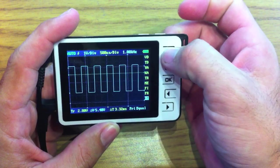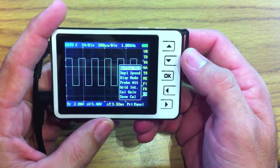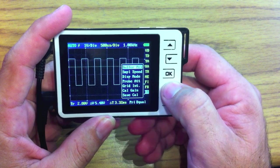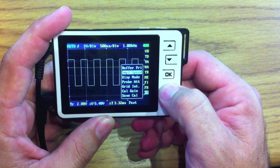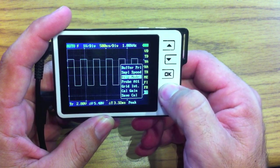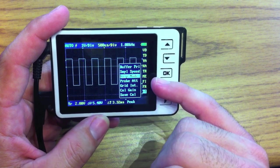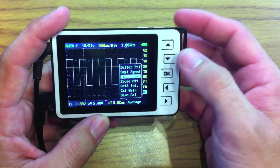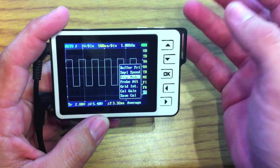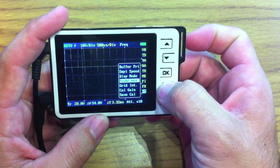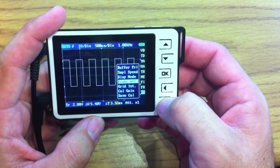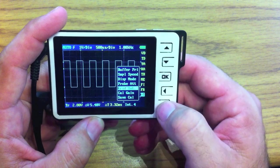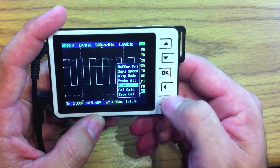Okay, ladies and gentlemen, one more last thing is the other menu. So in the other menu, we have the buffer priority, equal or post. We have the sample speed, which is normal and fast. We have the display mode, which is average and peak, which really only applies to oversampled signals. It's for nothing else other than oversampled signals. Probe attenuation, you can go ten times or one. So that's that guy there. And then grid intensity, if you like squares or if you do not like squares or anything in between. So there's, I believe, eight different levels for that.